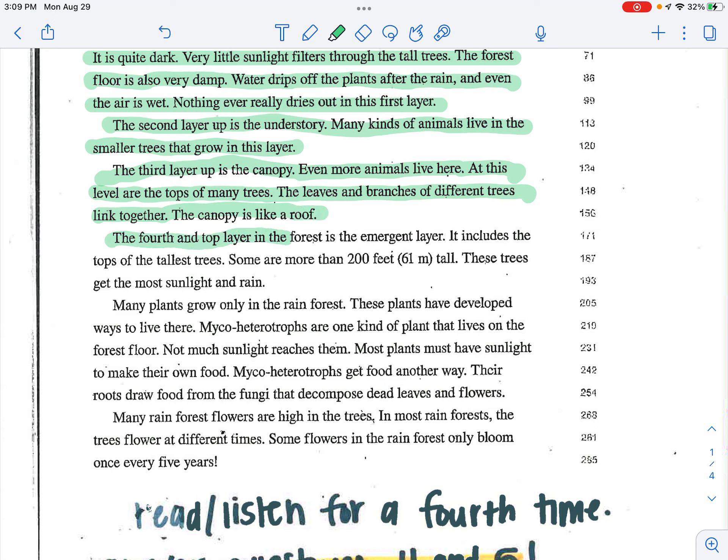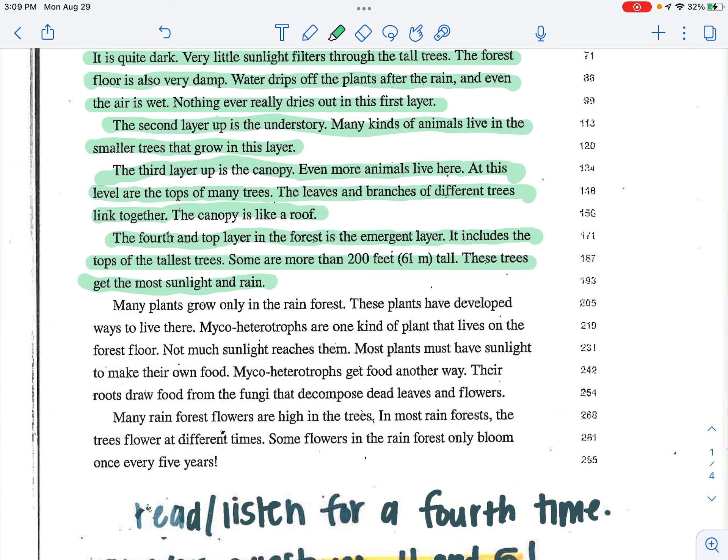The fourth and top layer is the forest, the emergent layer. It includes the tops of the tallest trees. Some are more than 200 feet, 61 meters tall. These trees get the most sunlight and rain.